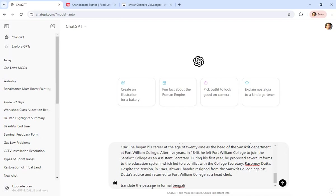If you want to be very specific, you can write Kolkata academic style. You can be more precise with the translation.